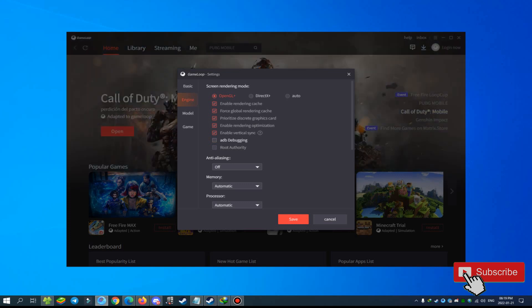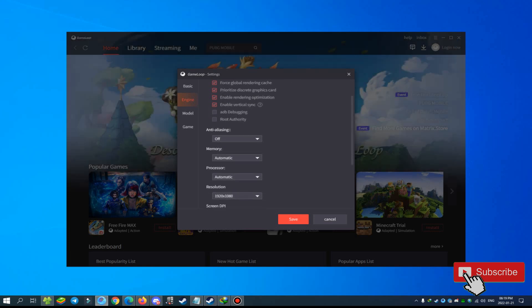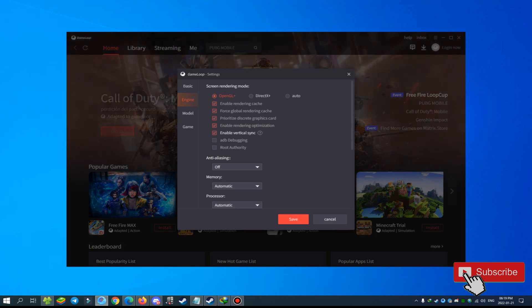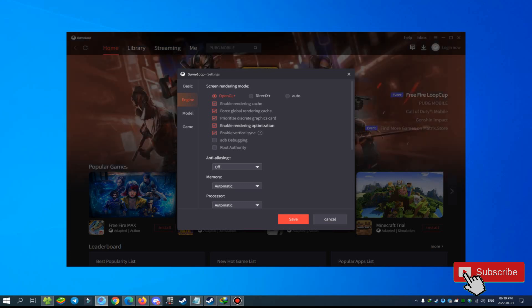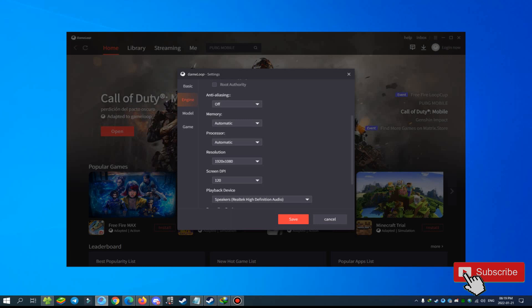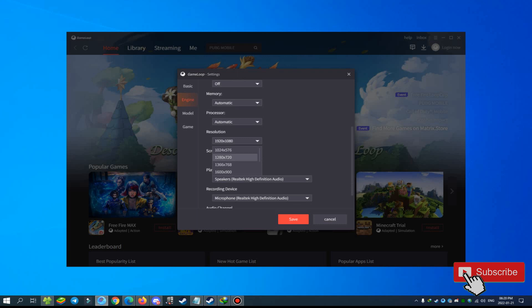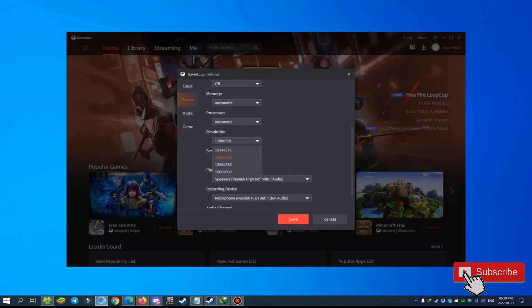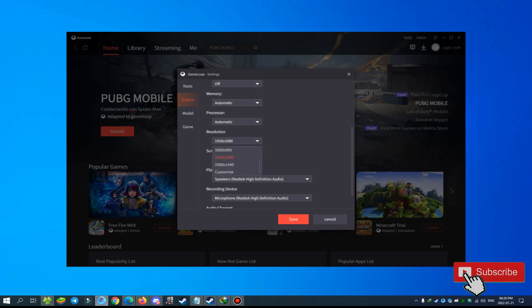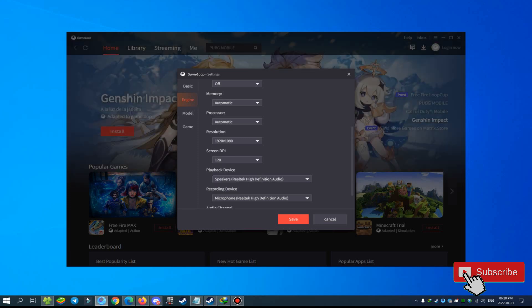Uncheck this option — you don't need it for Call of Duty Mobile. For low-end PC, check all of them. For NVIDIA use Direct, AMD use OpenGL. For memory, I suggest using Automatic. For resolution: for low-end PC I suggest using this resolution; if you have a good PC you can use a higher resolution. For screen DPI, always use low DPI for low-end PC.